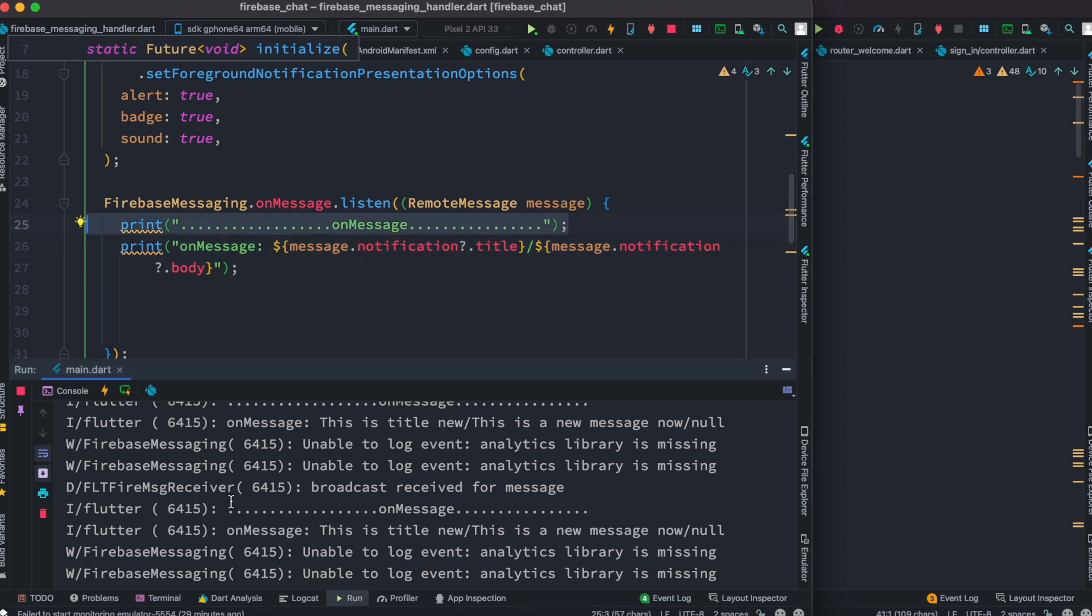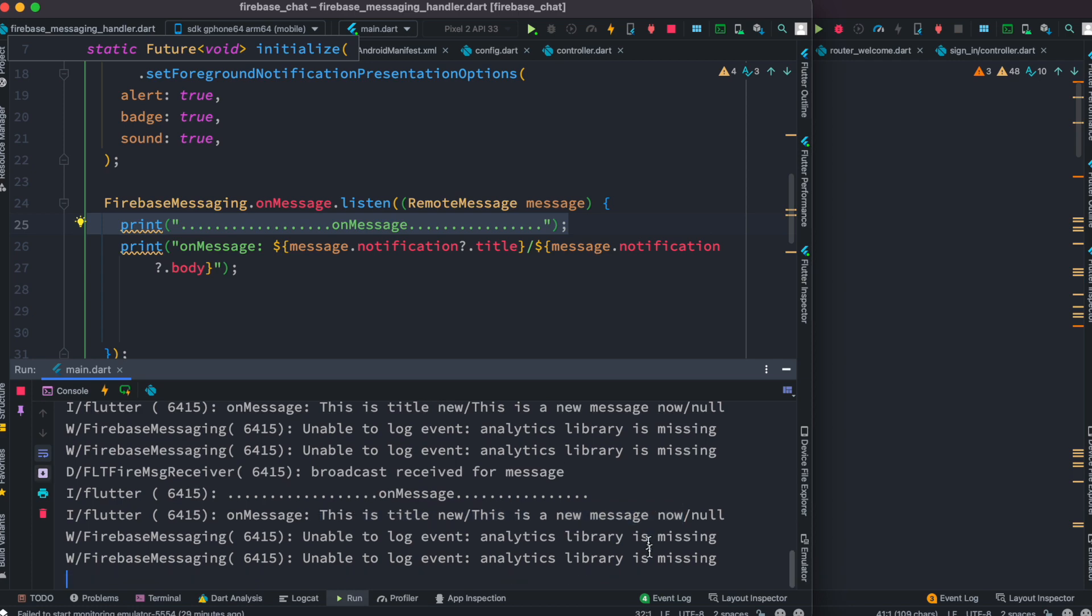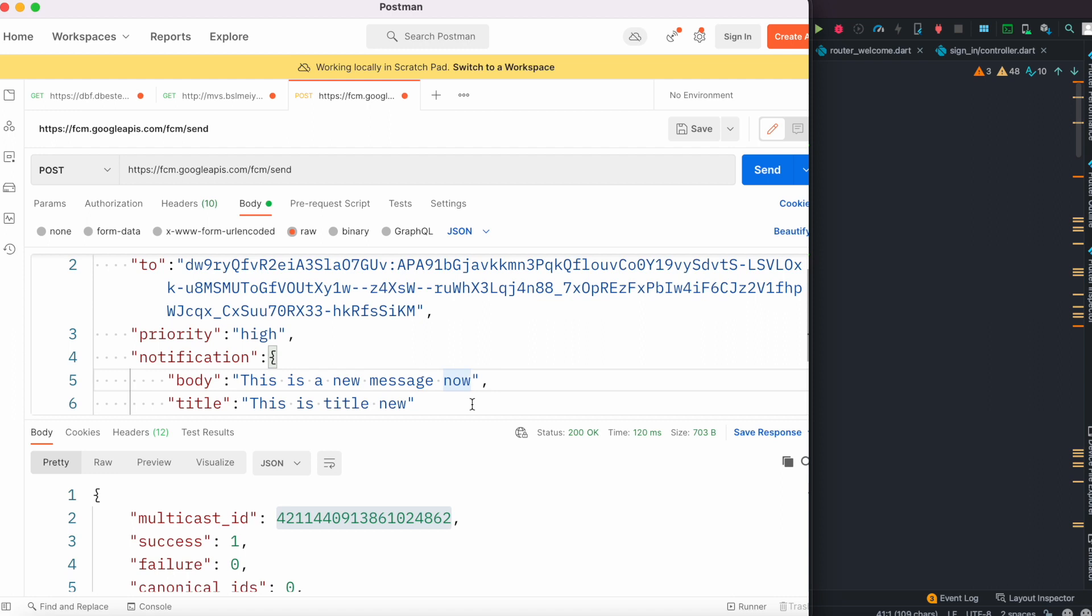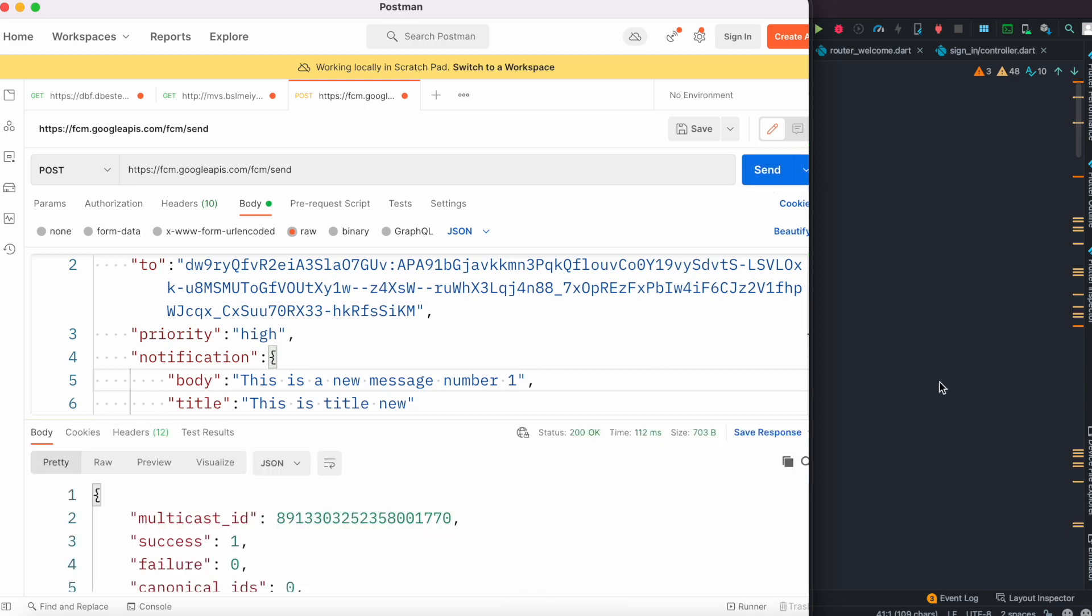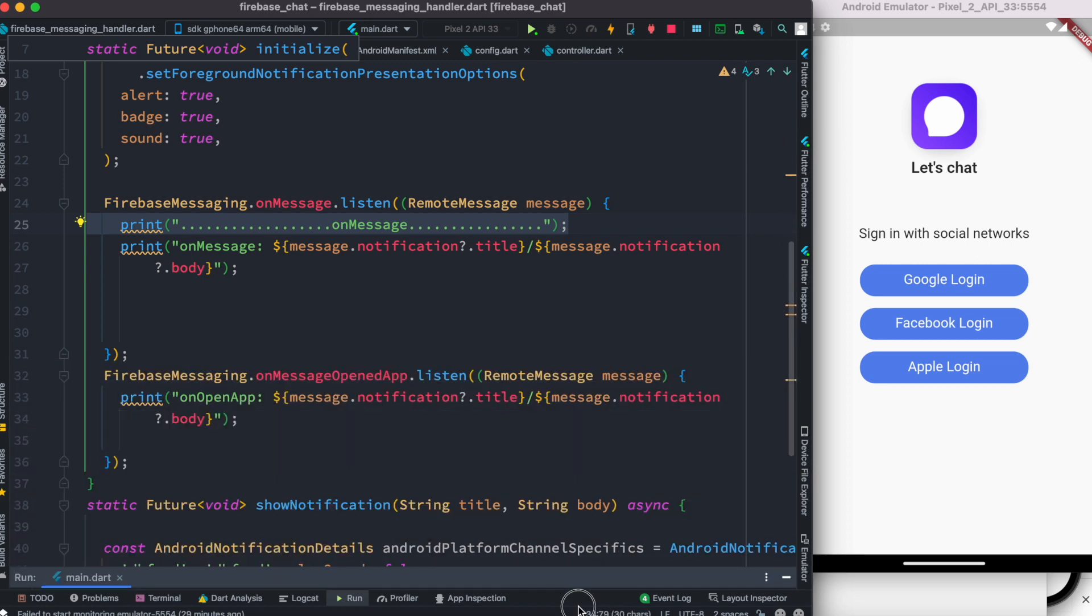This is the message that we sent earlier. We can verify one more time that it is able to send message - new message number one. We're going to click on that and it shows the new message number one, which means we are able to get messages from Firebase.